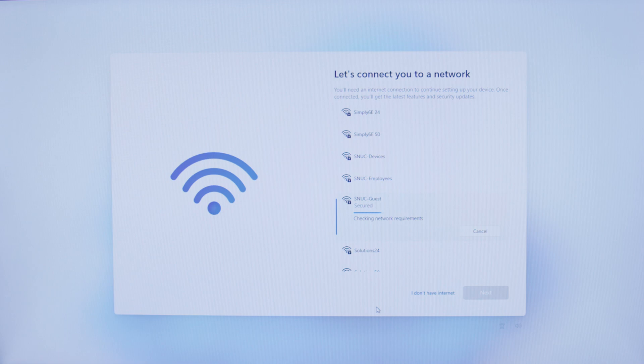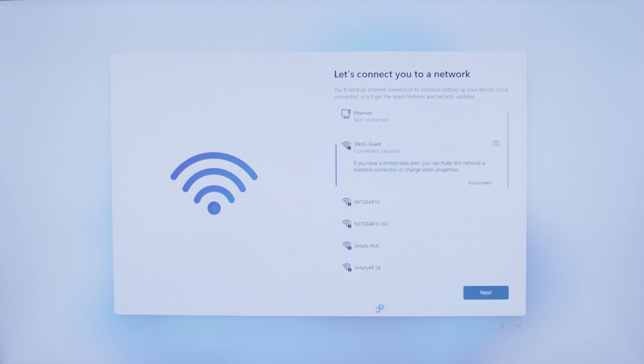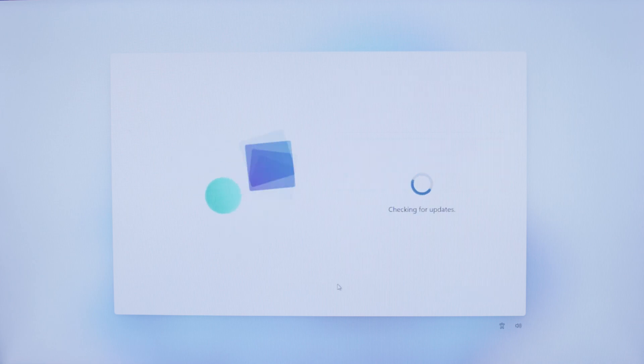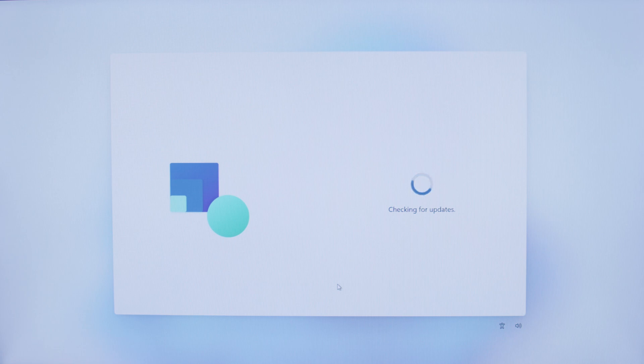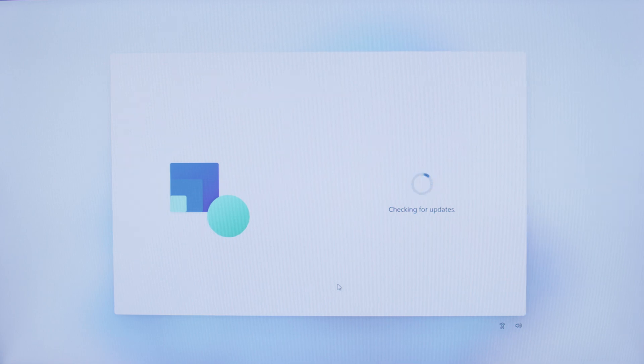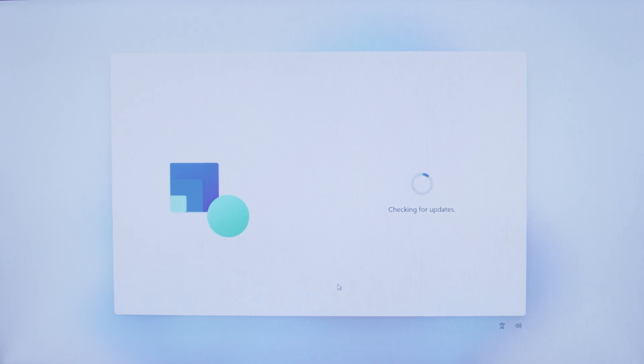It'll check the network requirements, make sure everything's good, and connect you to that network. Now that we are connected and secured, we will go ahead and hit Next. It's going to go through some updates. Once it has completed updates, it'll take us to the next step.